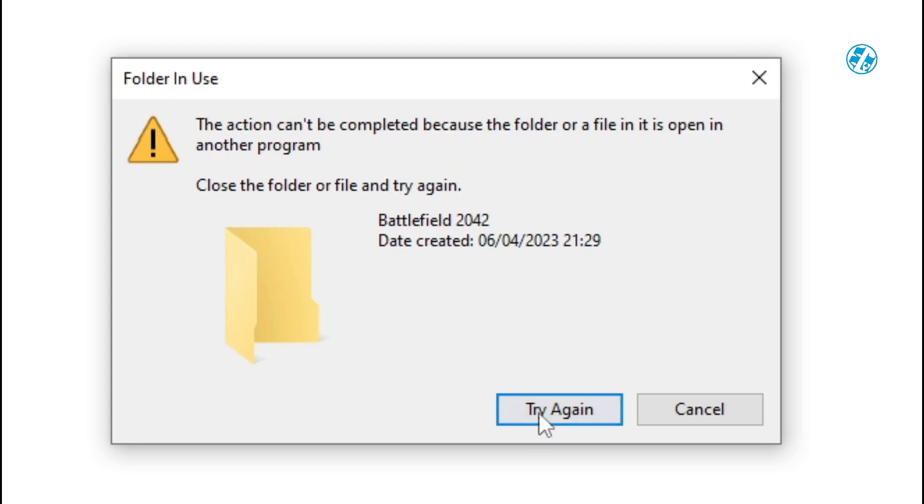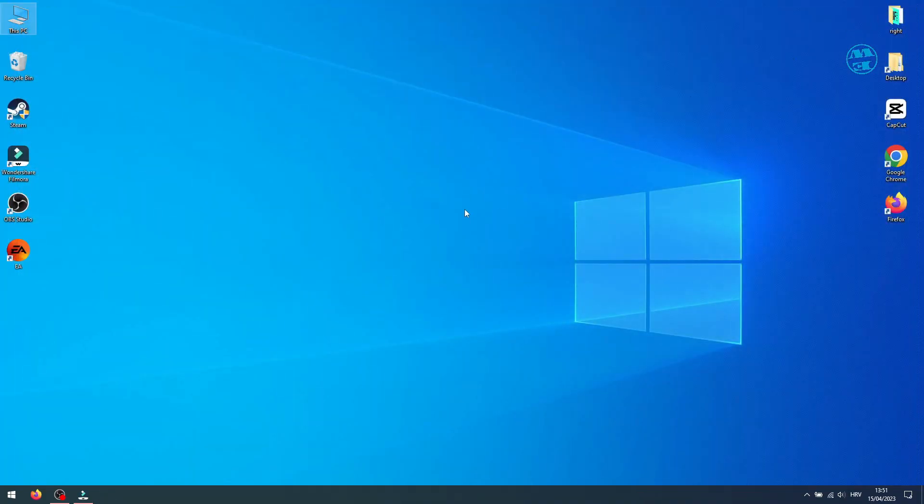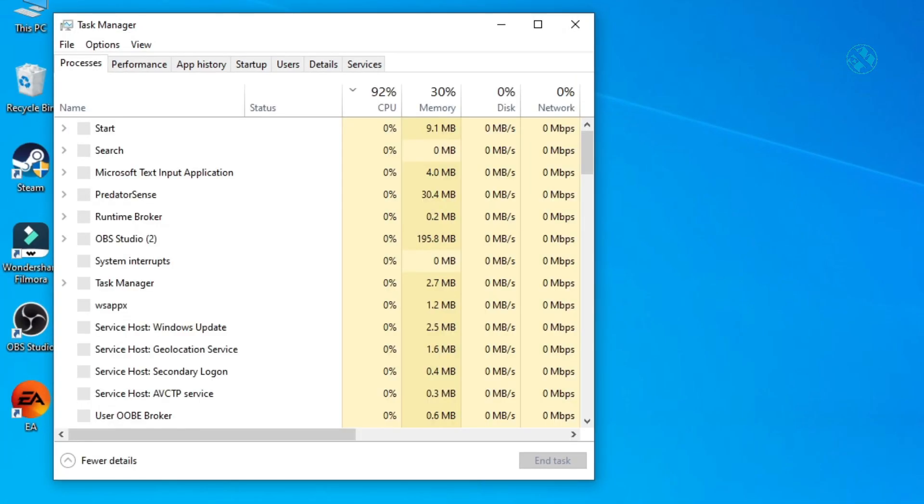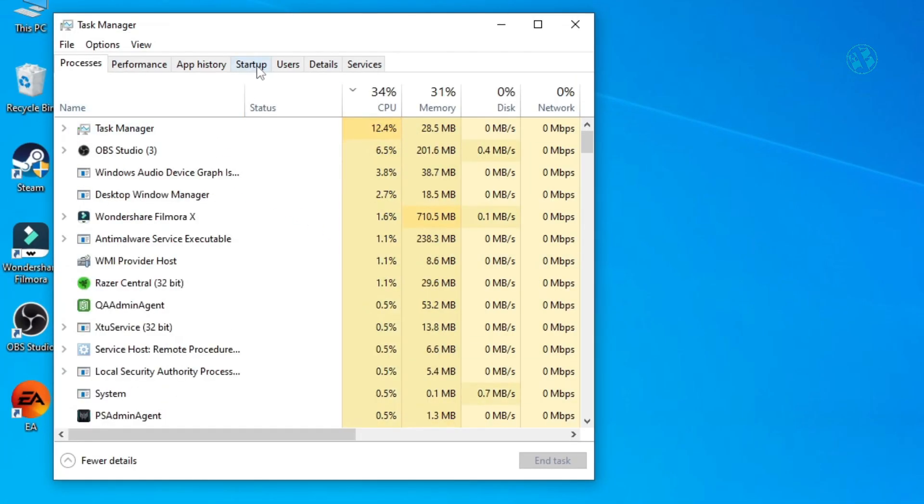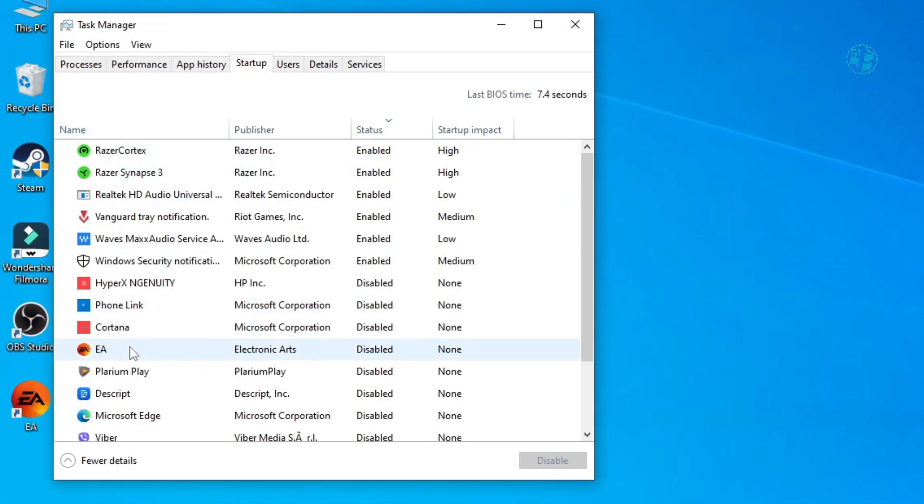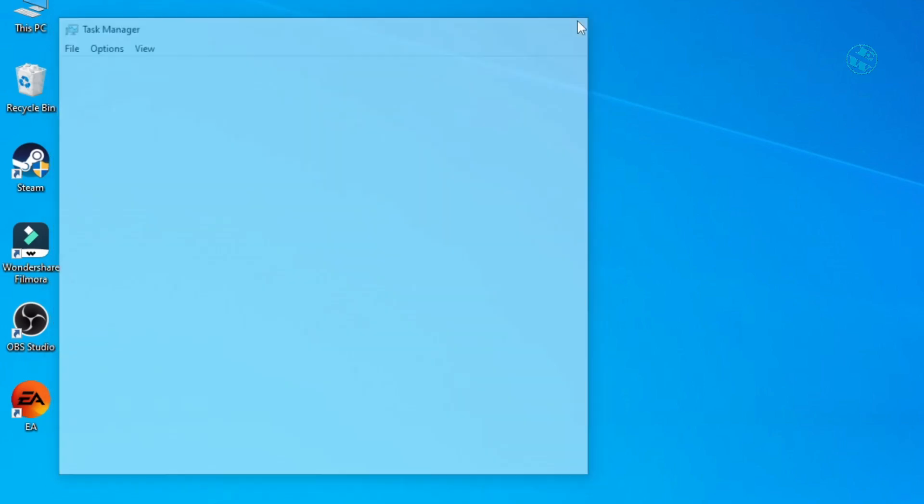If you have the same problem, here is what you need to do. Right-click on Taskbar and select Task Manager. Select the Startup tab and find EA Launcher. Click on it, and then down here click on Disable. Now restart your computer.